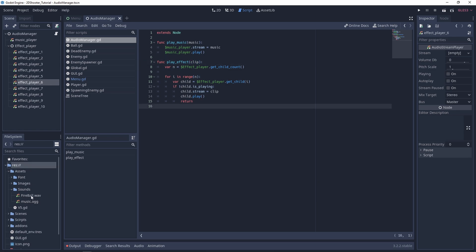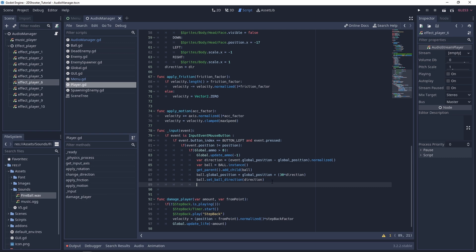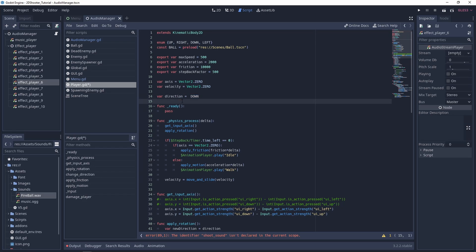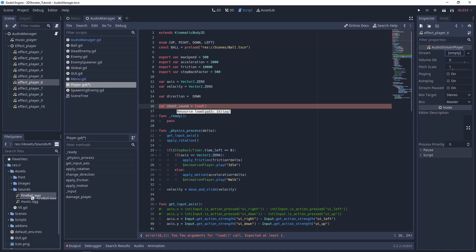We can save this. I've made a fireball sound, so when the player shoots we can play this sound. To do this it is extremely simple — we just need to go into our player script. Under the input event, when the input is EventMouseButton, that means we want to shoot. We check if everything is okay, and if it is we update the ammo, meaning we are shooting. We can just add audio_manager.play_effect() and pass as parameter a shoot_sound variable, which we need to create. So you can just add a variable here and load or drag and drop fireball.wav as the parameter.